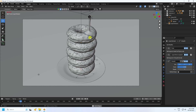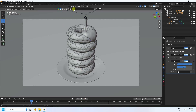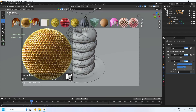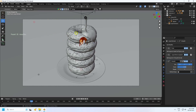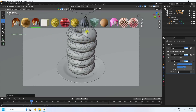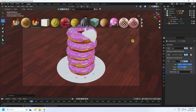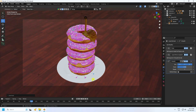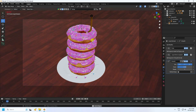Now I apply a honey material. Go to BlenderKit, search for honey, and apply the honey material by dragging and dropping it onto the liquid domain object. Play back to see the really cool honey simulation with the material applied.